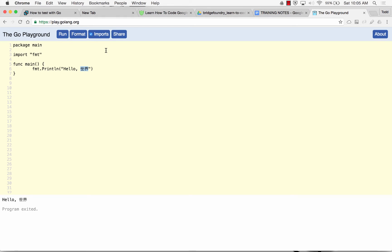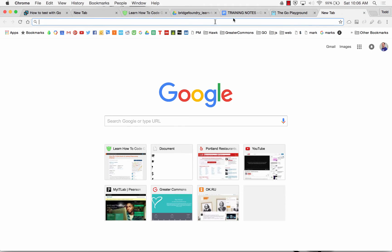What are coding schemes? Computers run on electricity. Electricity can be on or off. That's almost a whole other lecture. If Matt doesn't know about coding schemes, let's take a moment to talk about it.